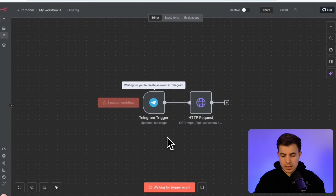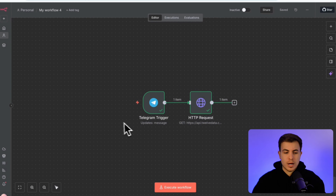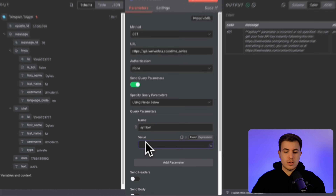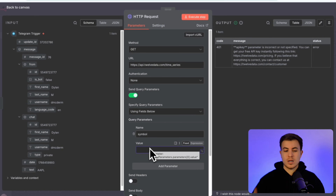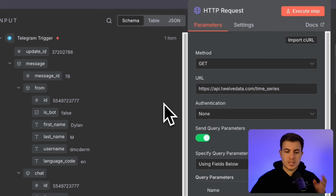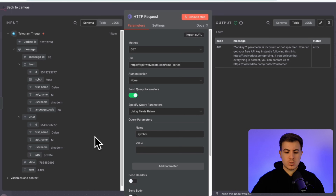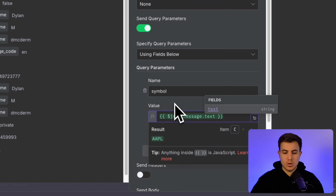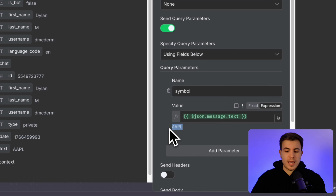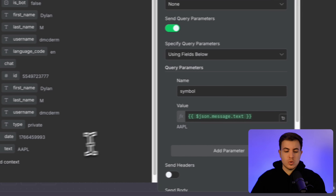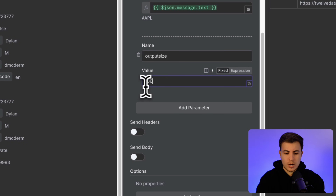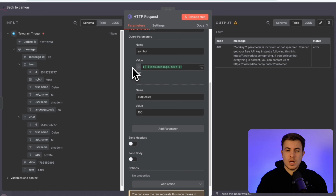Now that we have this connected, I'll execute the workflow and test the connection. I'll send Apple as the ticker. If we click into the node we can see we haven't filled in the query parameters yet — this symbol value is going to be the message we're sending. There's a schema view in n8n where I can just drag and drop: I see 'text' here which has 'Apple' — that's the message we sent on Telegram. Dragging it in as the value, the expression is the equivalent of the message we sent. The next parameter is output size, which will just be 100.